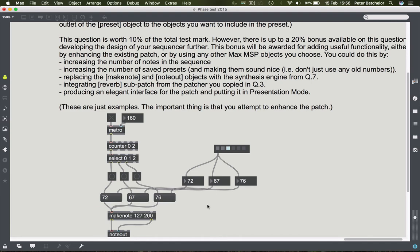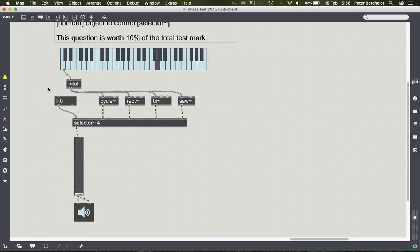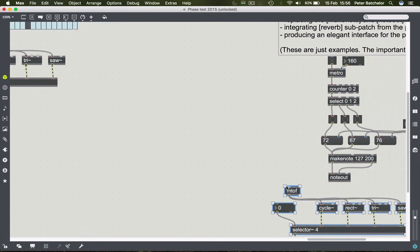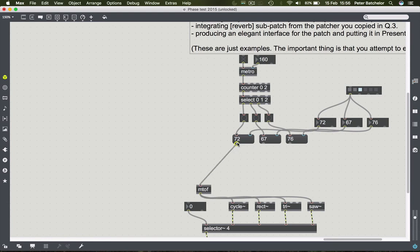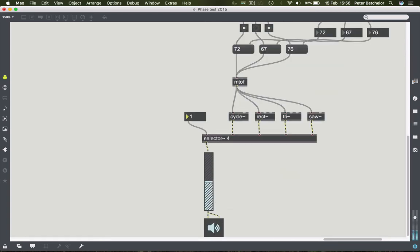That's exactly what we wanted. Another thing you could do is change the output - instead of going through make note, we could borrow some of the code used in the previous question with the oscillators. This is a quick way of earning a point or two - thinking 'I've got some code over here I can copy across.' Connecting the note numbers to drive the oscillators instead of the MIDI synth gives us a different sound source. When turned on, that works fine.